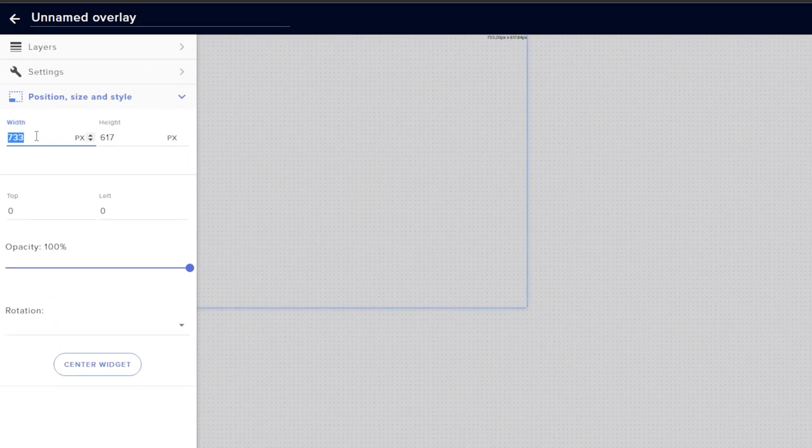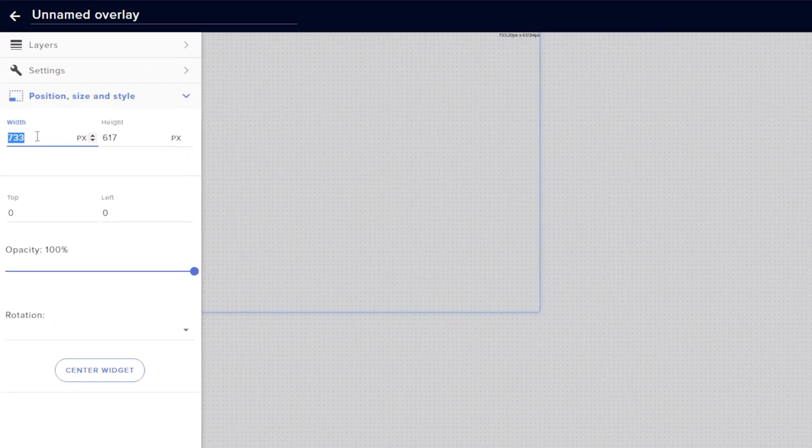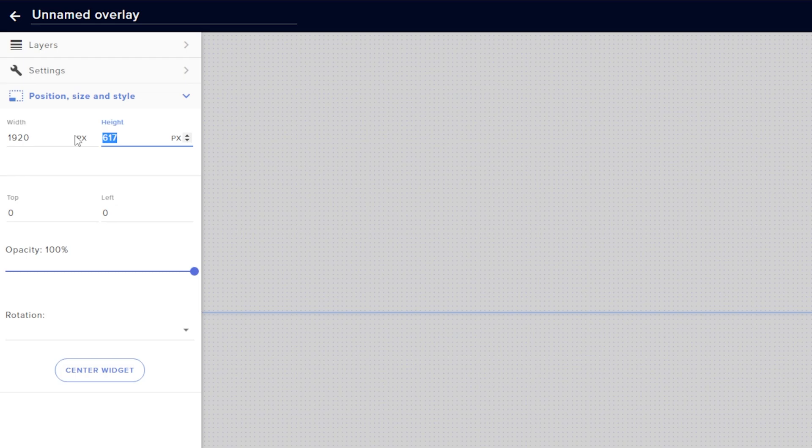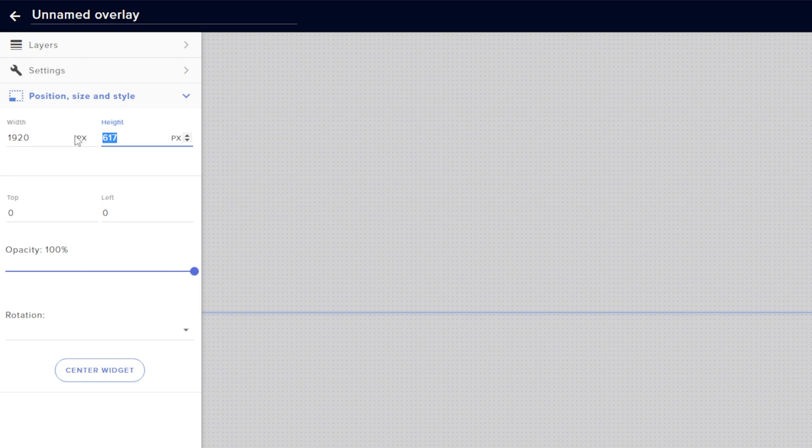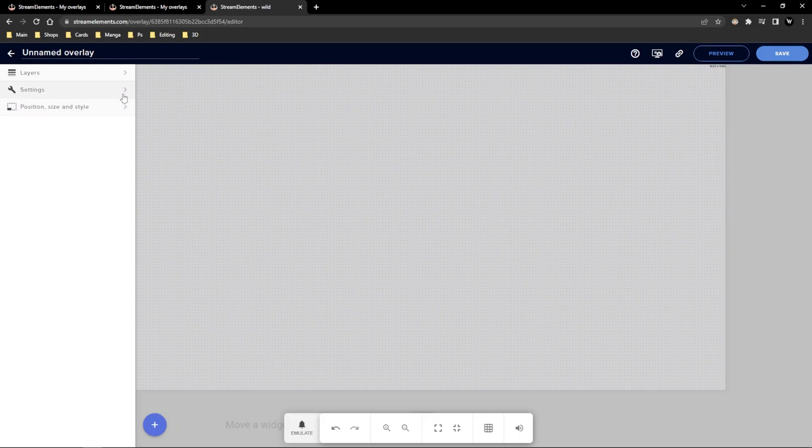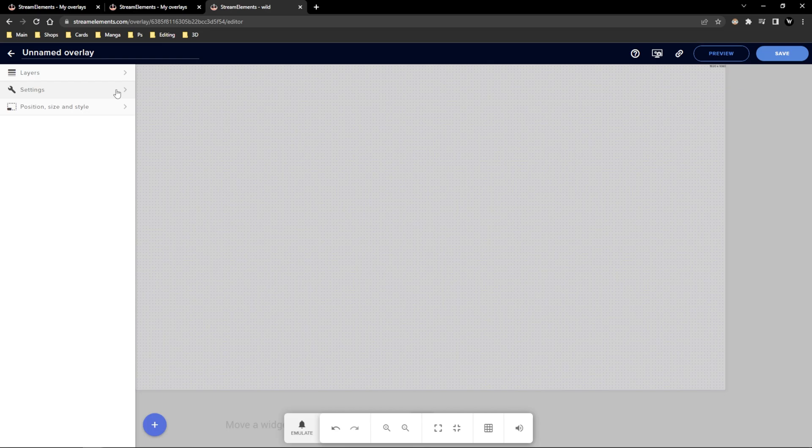Then on the sidebar we're going to open up the position and size drop down and change the alert box res to 1920 by 1080p to match that. Now we can start with the fun part.